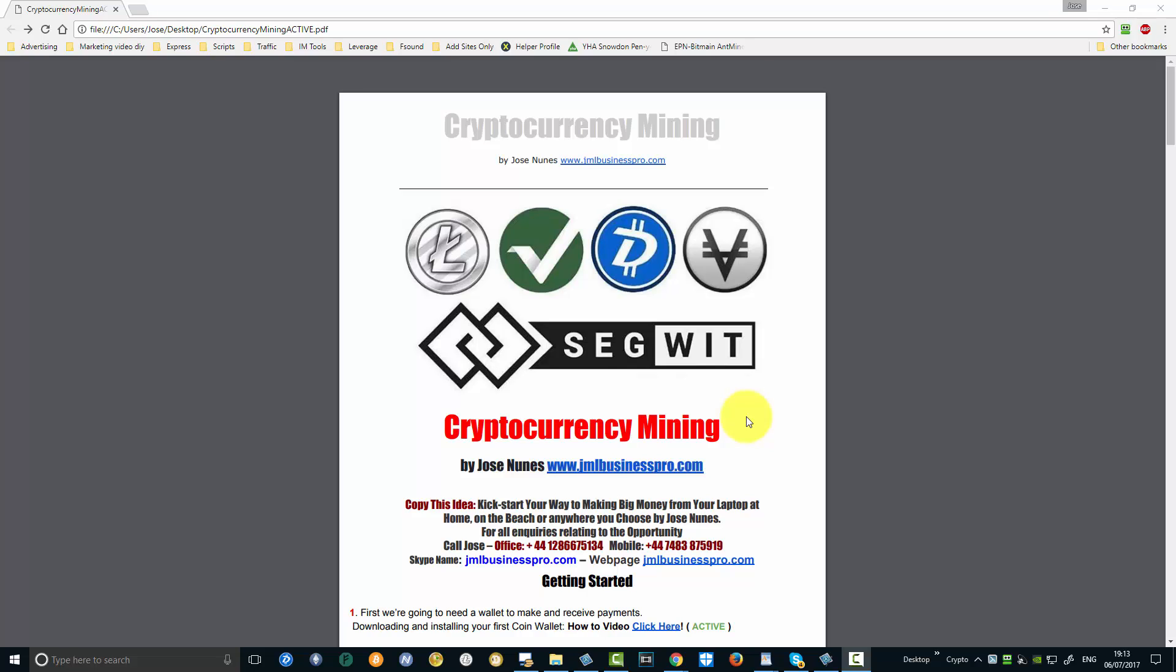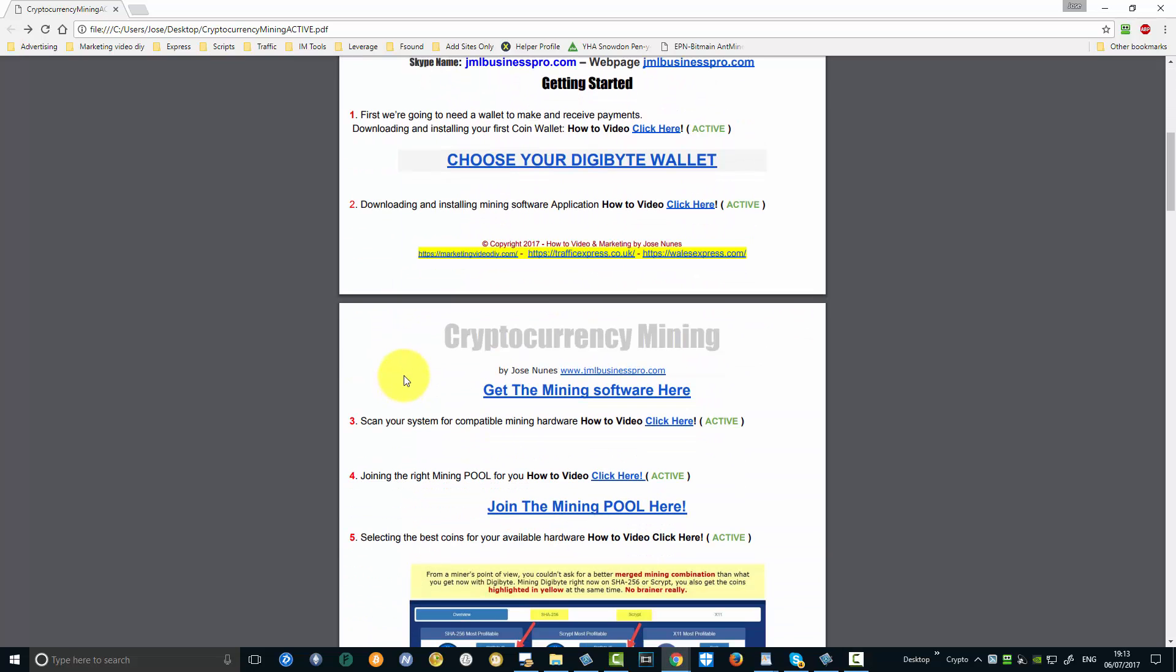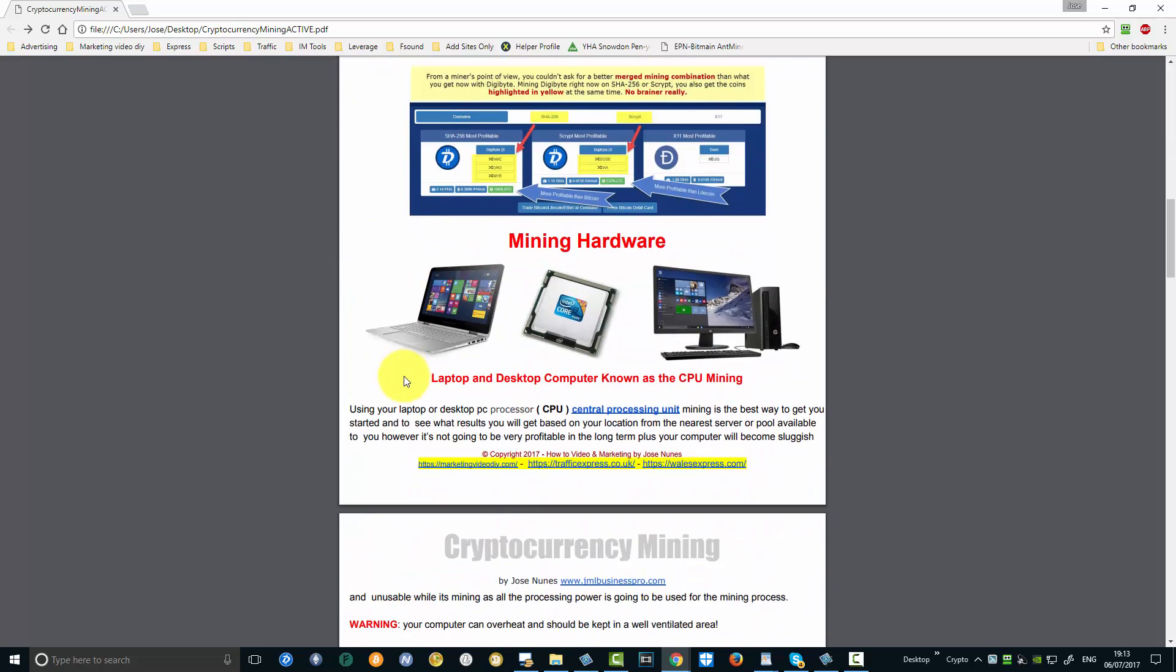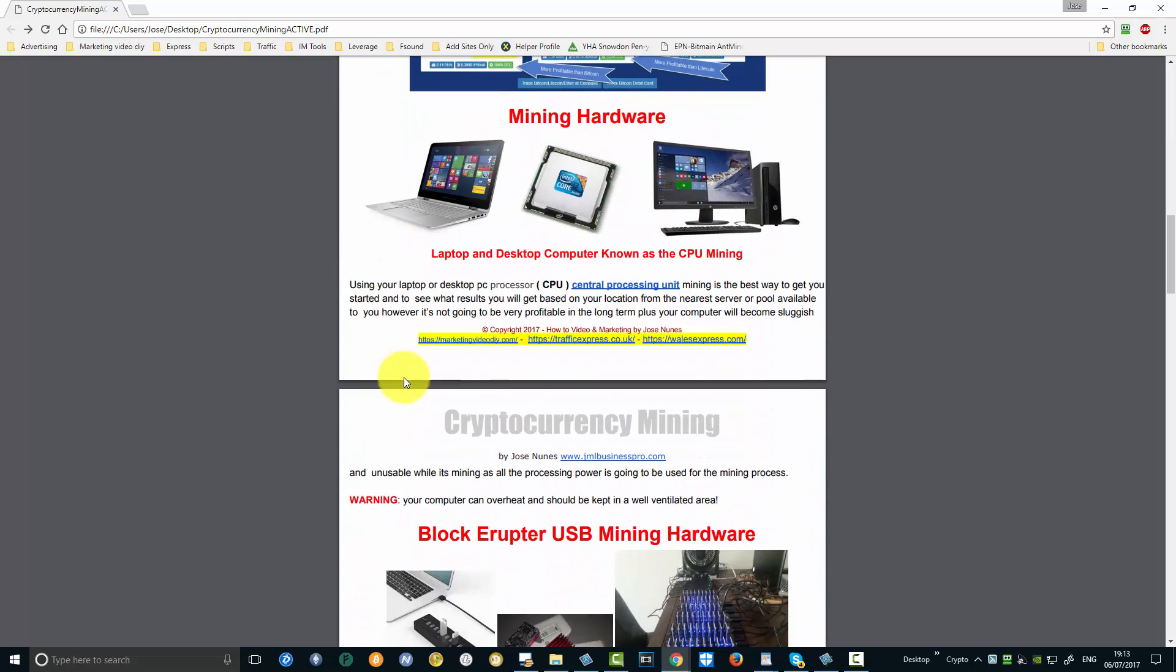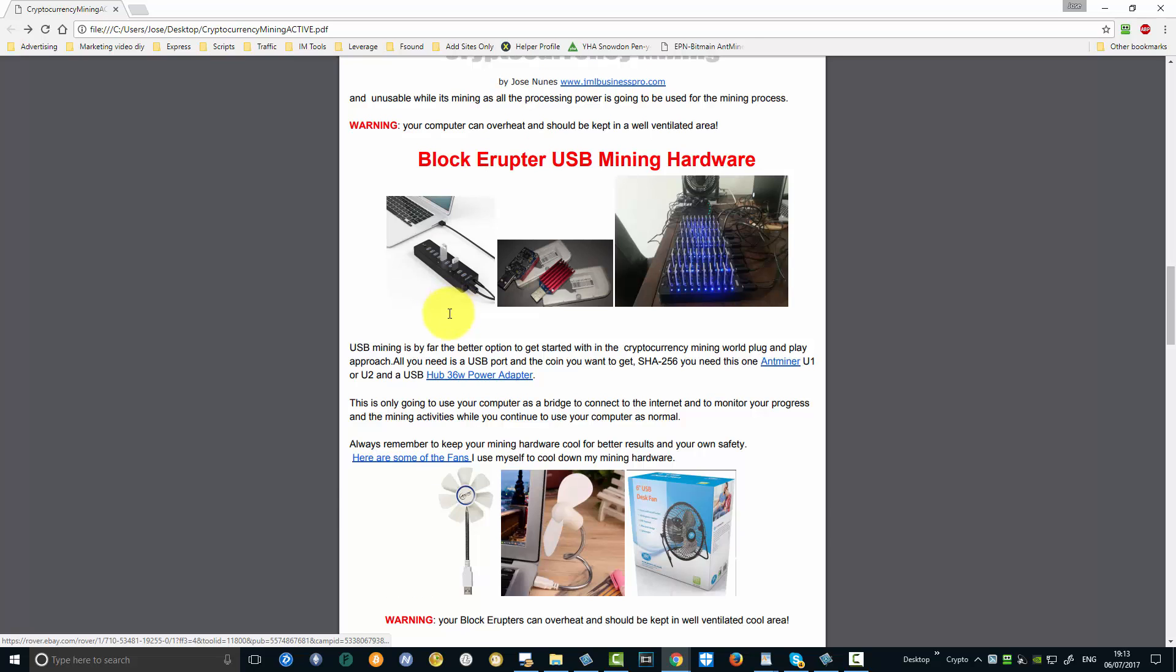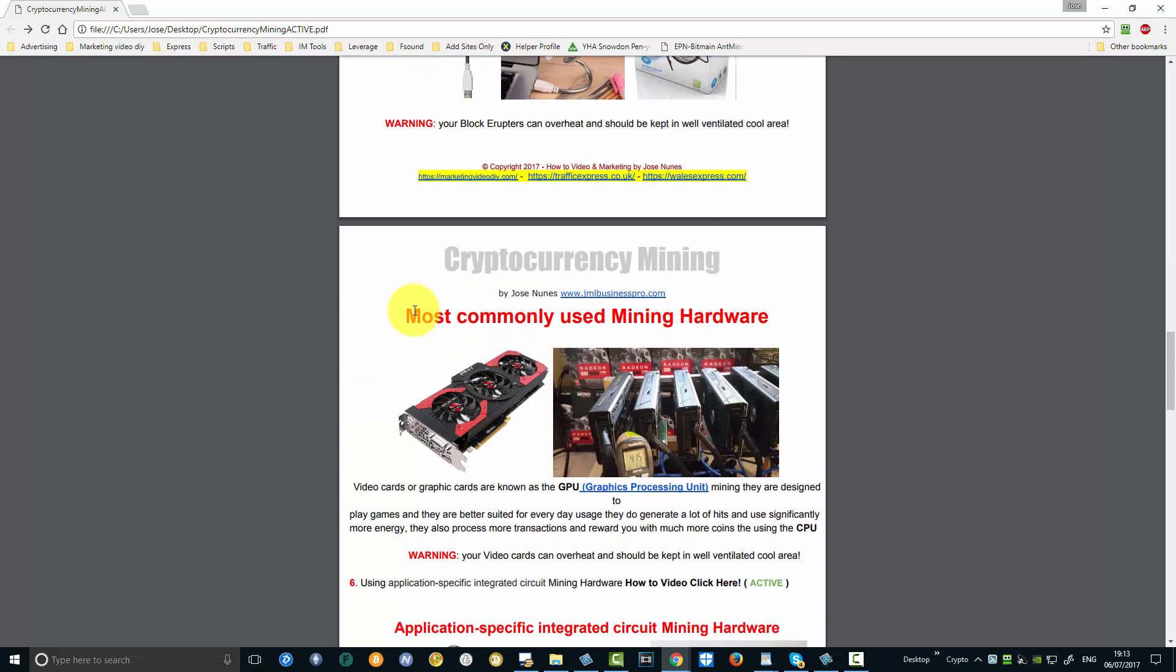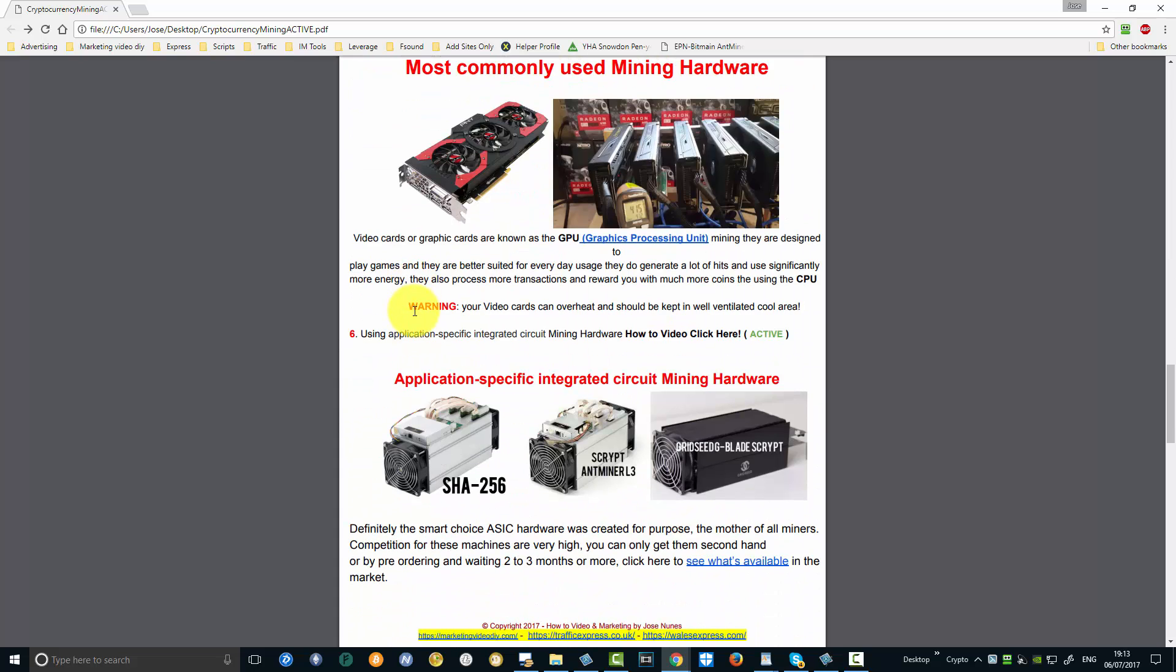Hello crypto addicts, here it goes guys - PDF update. The broken link has been fixed, so you can now watch how to connect to the pool. Everything is there: the software, the hardware, exactly what I used, the mother of all miners.